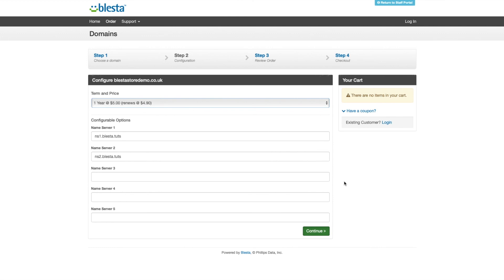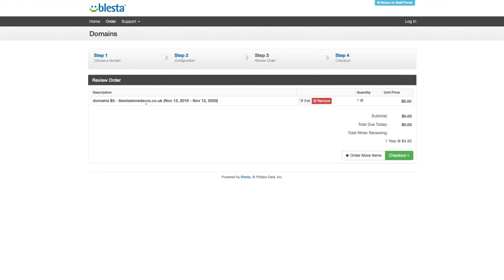Then continue. You'll be able to say yep, that's what I want. We're going to check out.